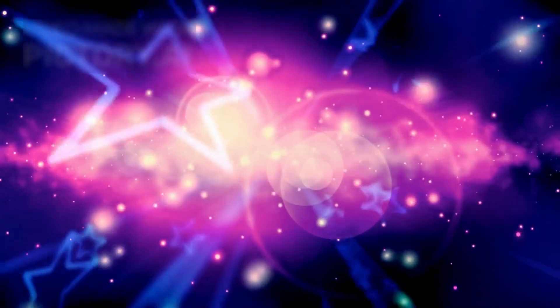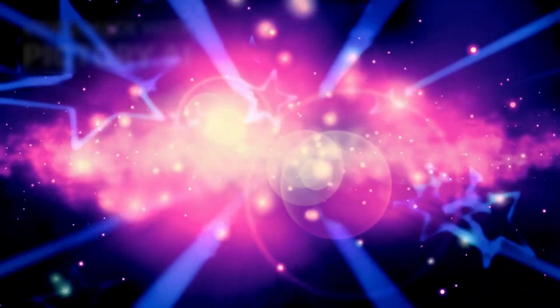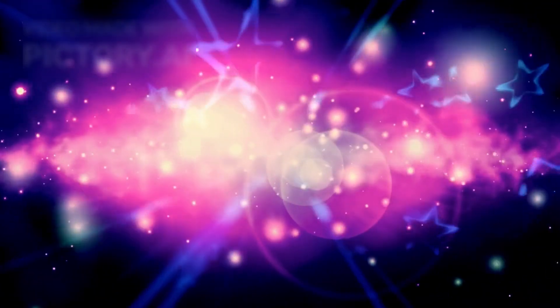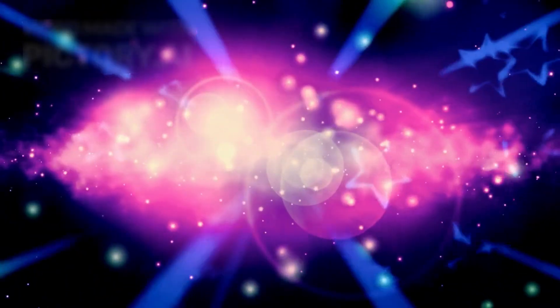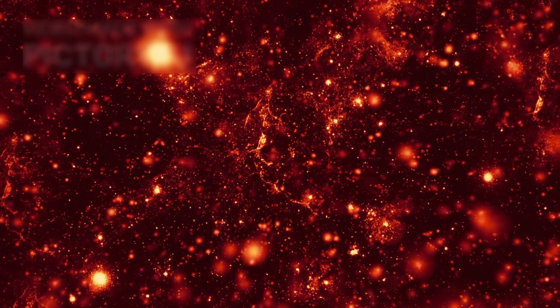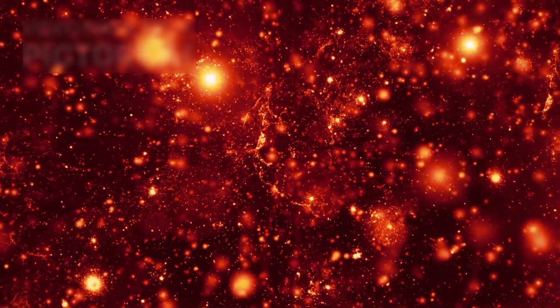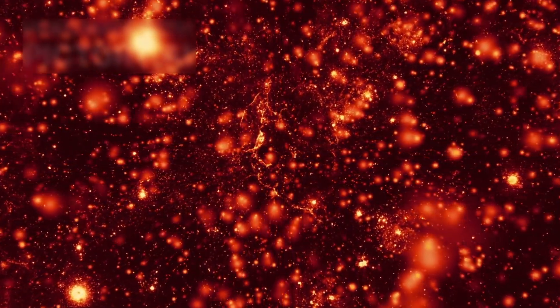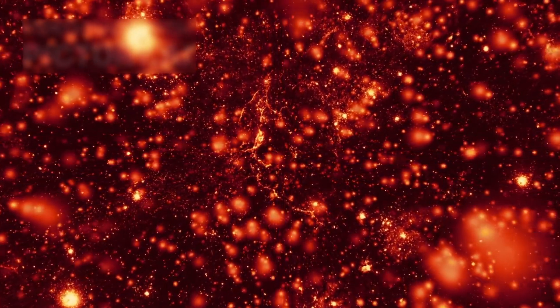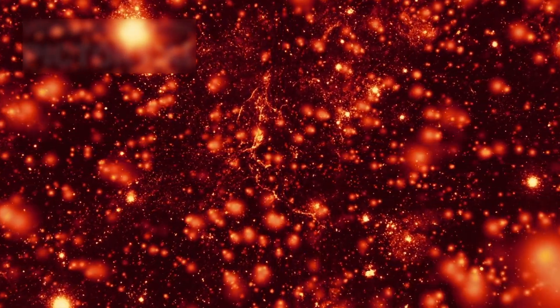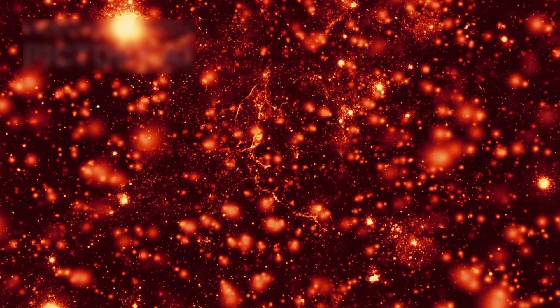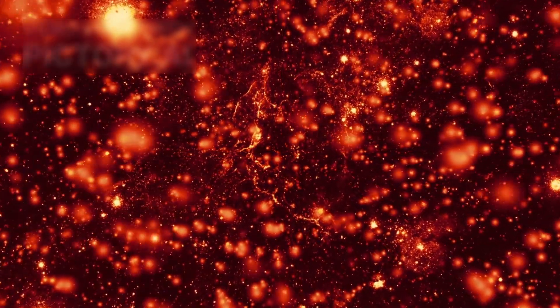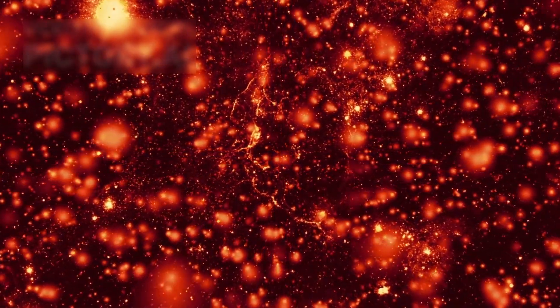Massive stars like Betelgeuse burn through their fuel quickly. Their lifespans, though short compared to our sun's, are filled with intense activity. While our sun still has about 5 billion years left, Betelgeuse could explode any time, from tomorrow to 100,000 years in the future.